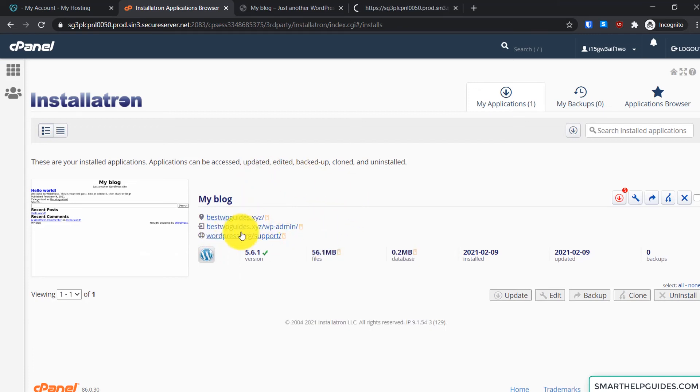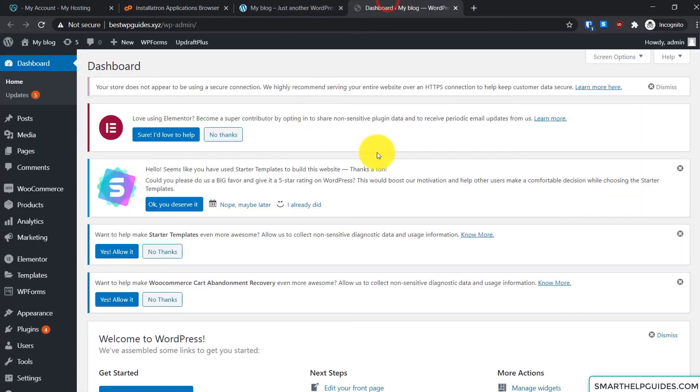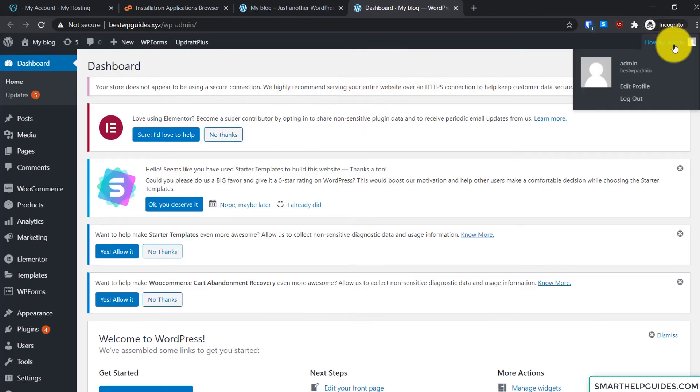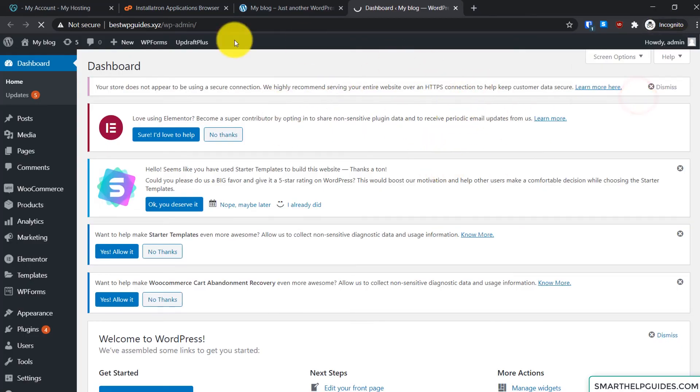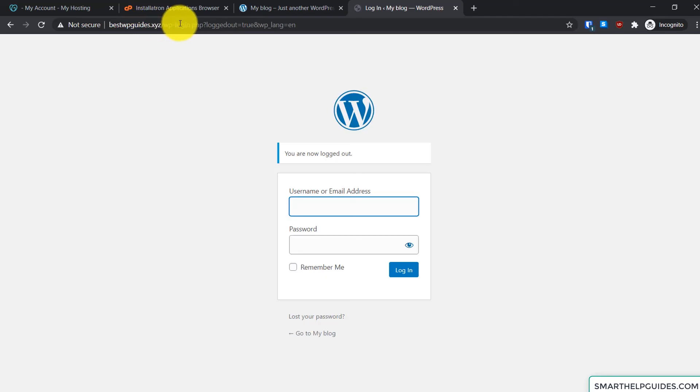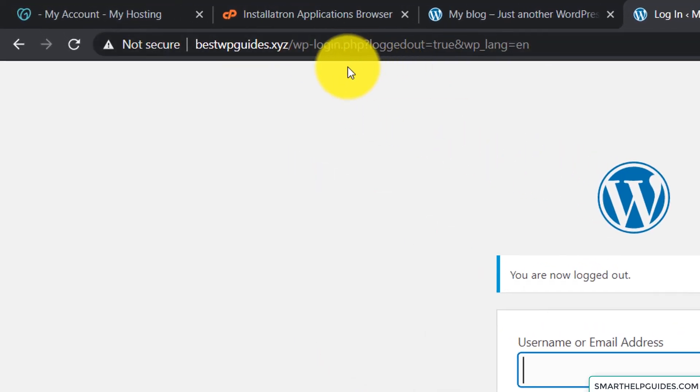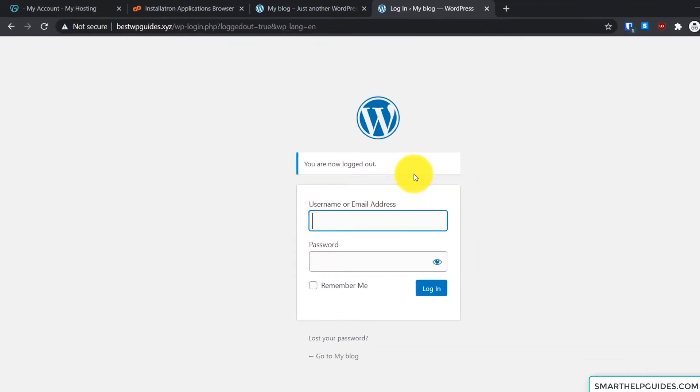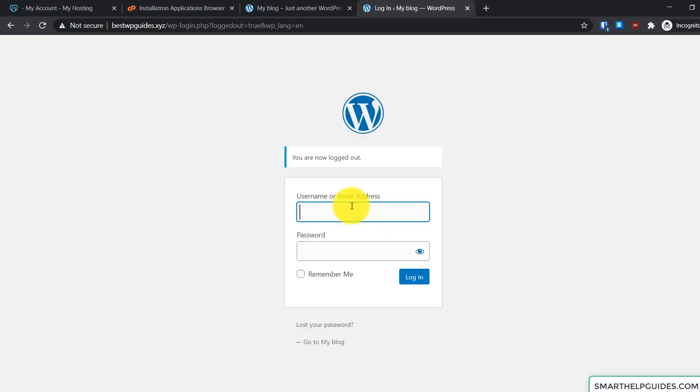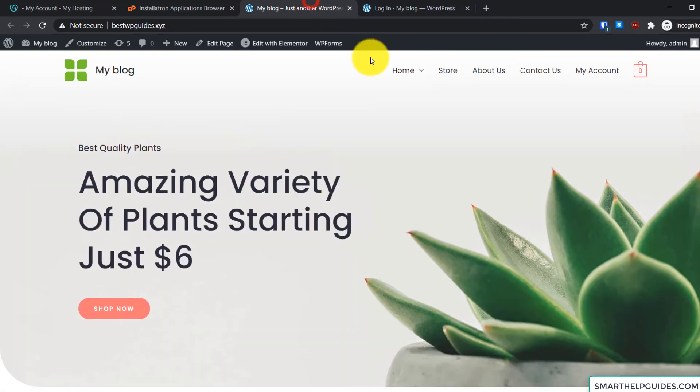But if you want to manually login, what you have to do is simply go to this URL: yourwebsite.com/wp-admin or /login. You will see this page and now enter the username and password we created in the previous step. So that's how simple it is to create and install a WordPress website on GoDaddy shared hosting. I hope you guys found this video useful.